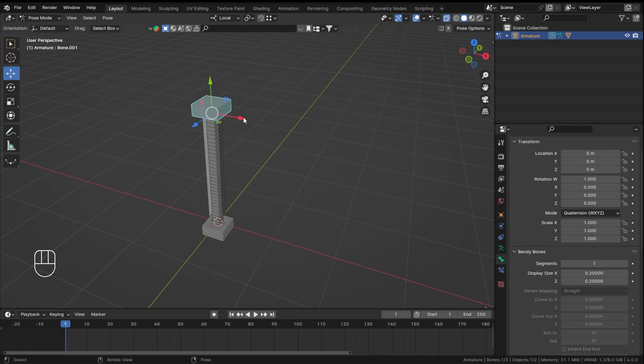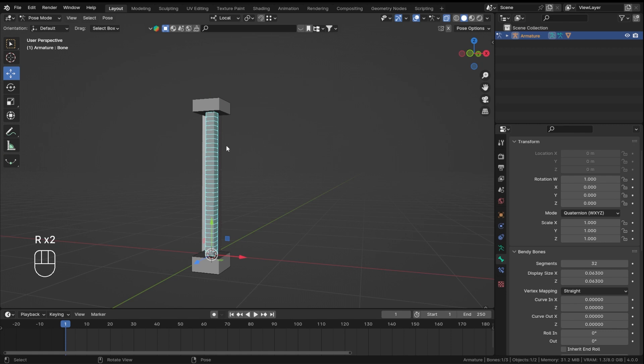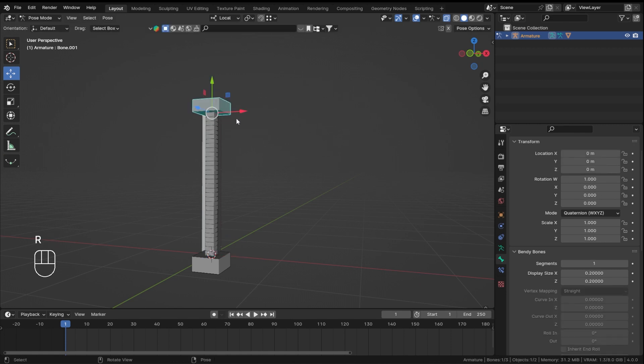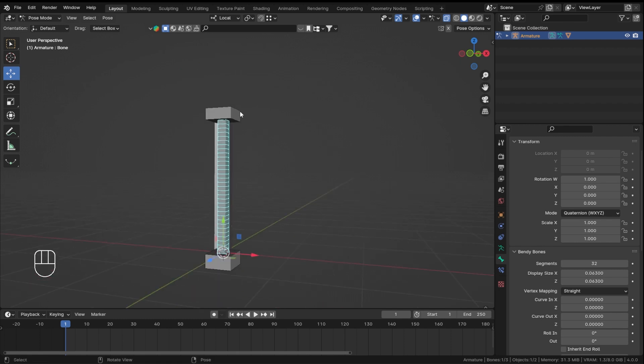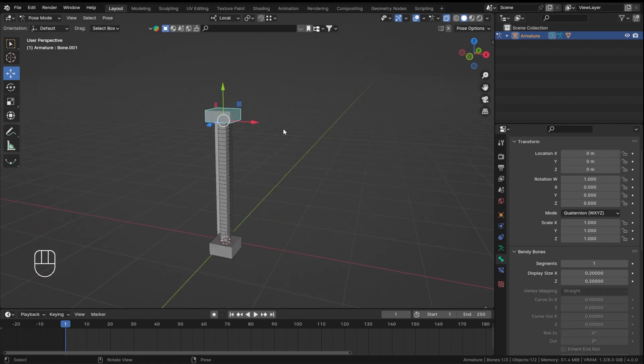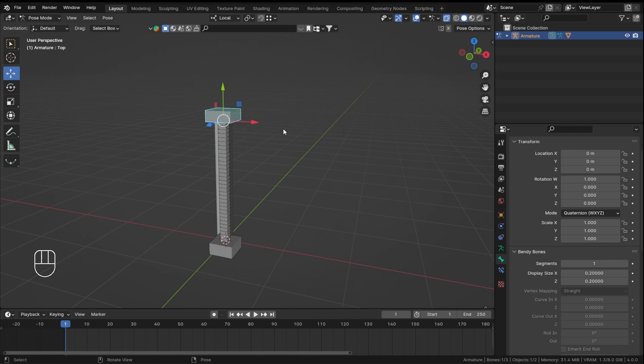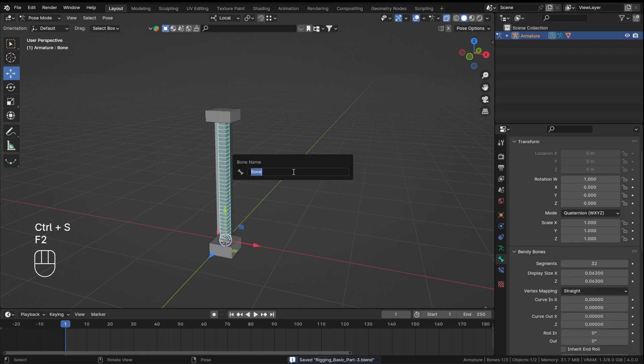So the first thing I want is I want my bendy bone to point towards this bone's normal. The way we do that is, before that actually, let's name our bones because it is important. Whenever you are adding constraints to your bones or anything, naming is really important. So let's call this top bone as our top bone, and let's call this one as our bottom bone, okay, and this is our bendy bone.